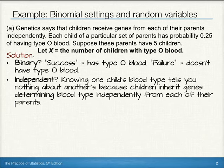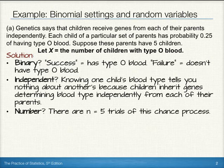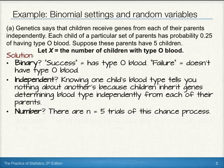For independence, knowing one child's blood type tells you nothing about another's, because the children inherit genes determining blood type independently from each of their parents — that was stated to us. So we do know that our independence requirement is met. For the number, we note there are N equals five trials of this chance process. We have a fixed number, so that requirement is met.